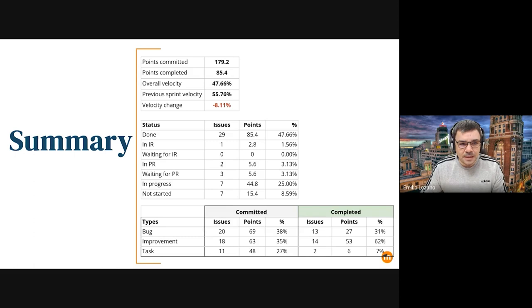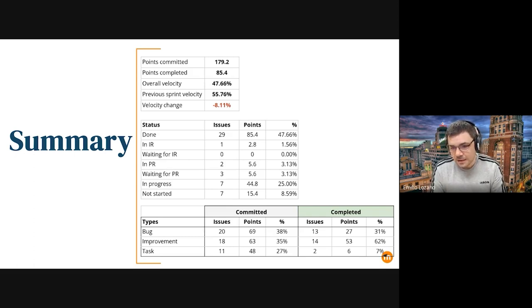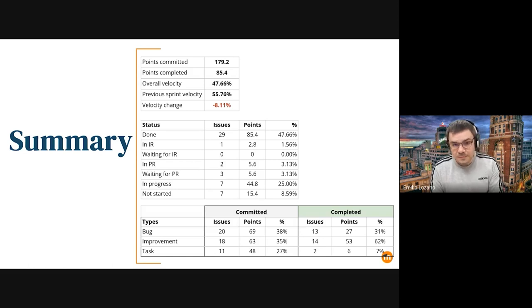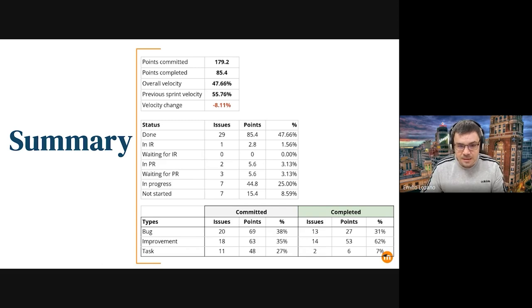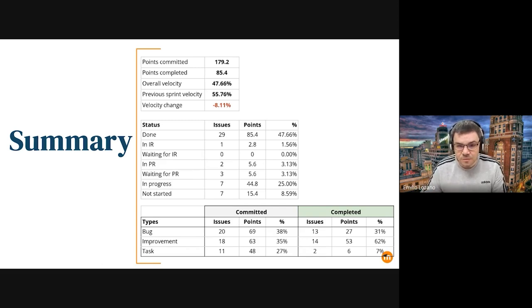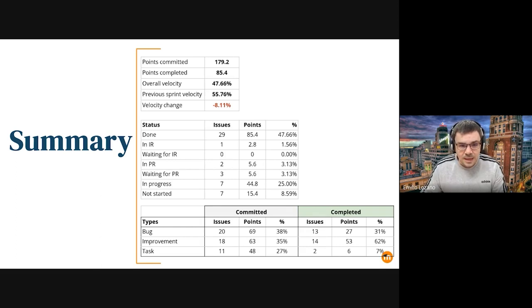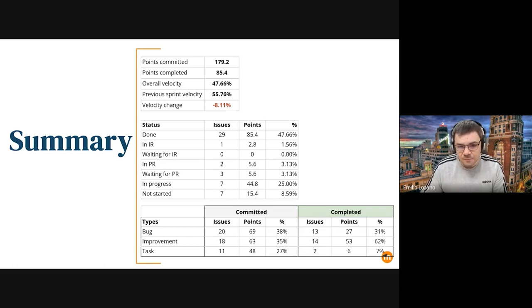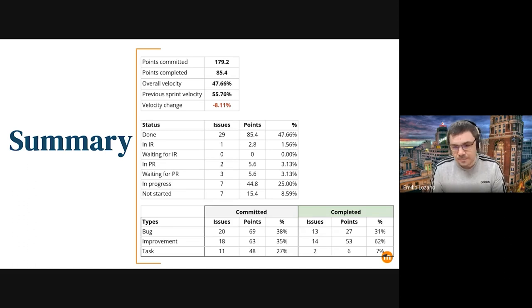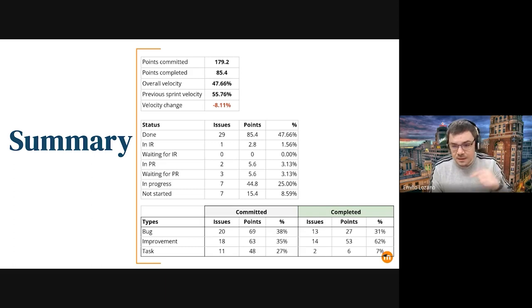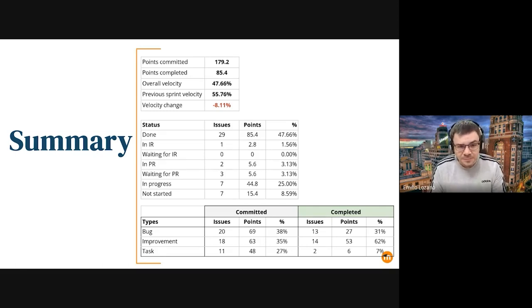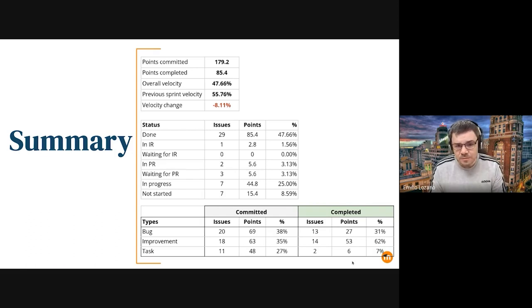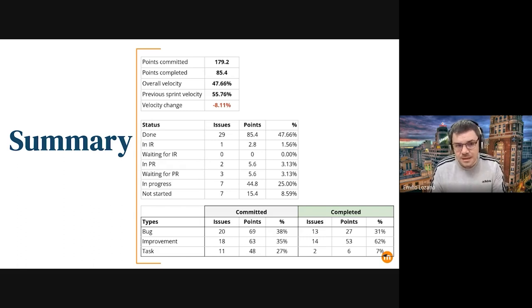We completed 47.66% of the points we had committed for this sprint, but we still have one day left, and there are many tasks that will be completed today, especially everything related with upgrade to 4.1, so this velocity will change at the end of day.